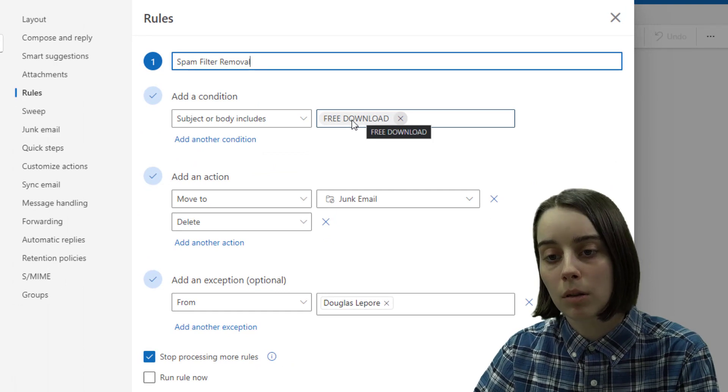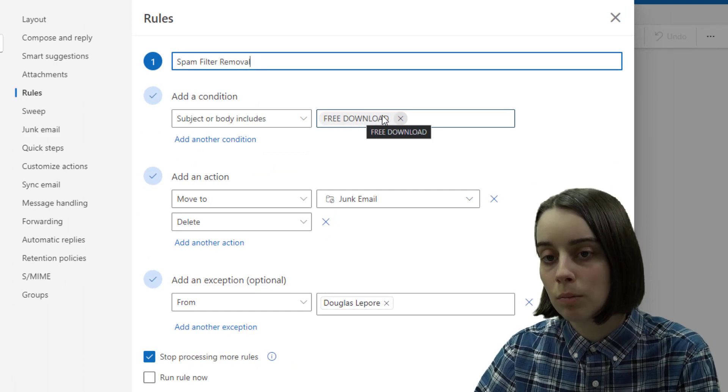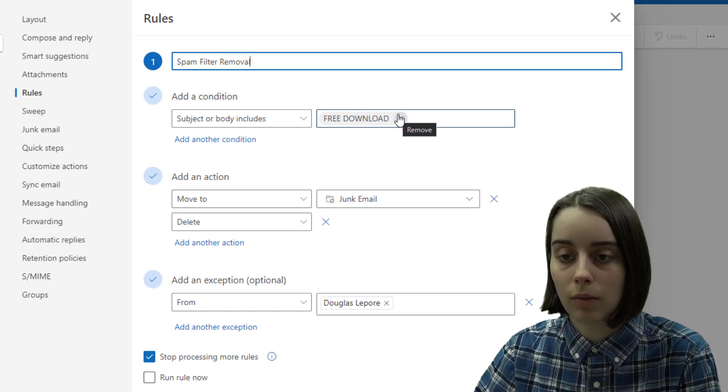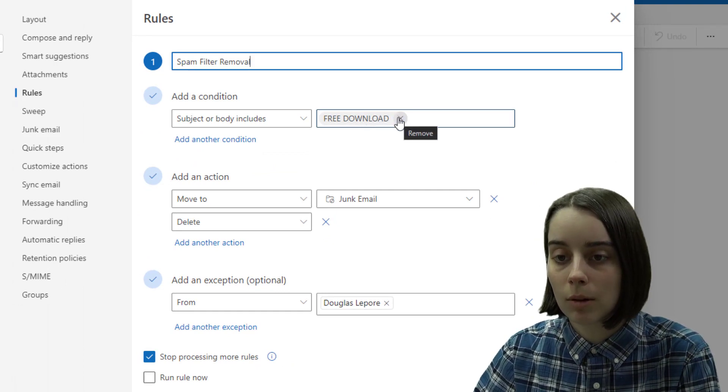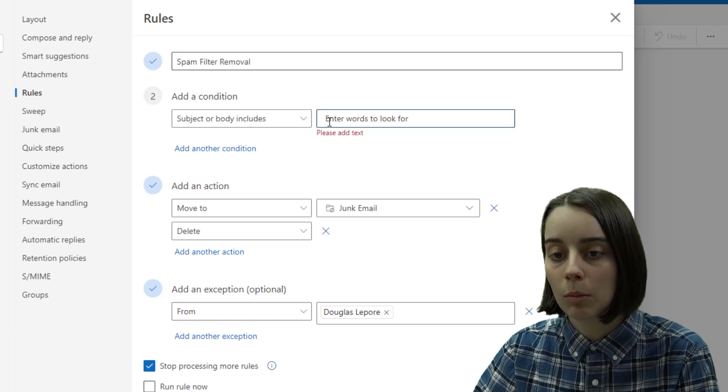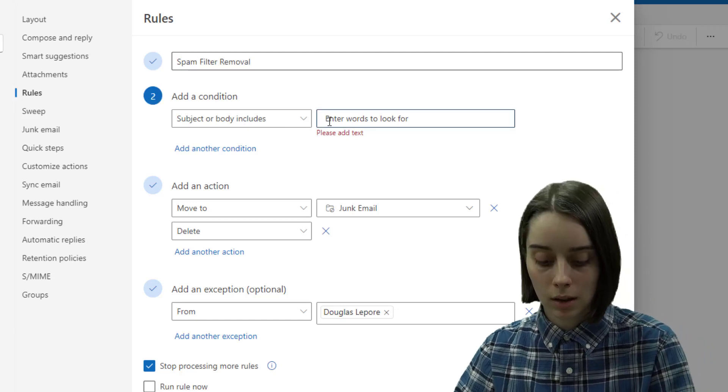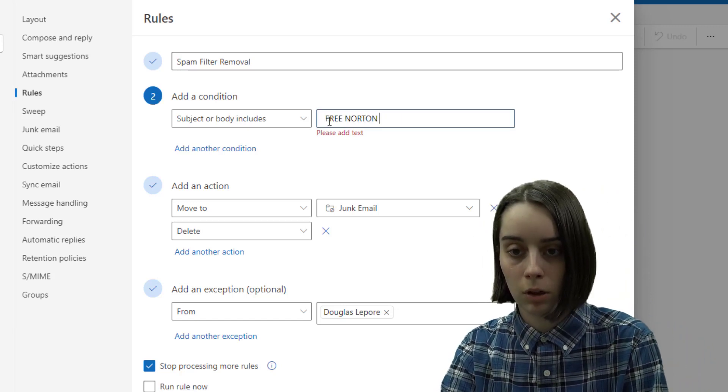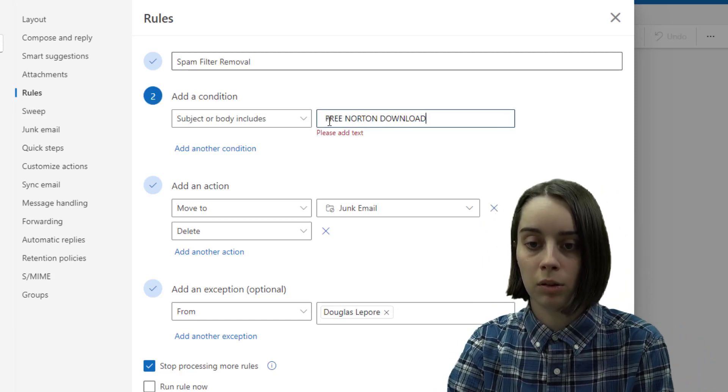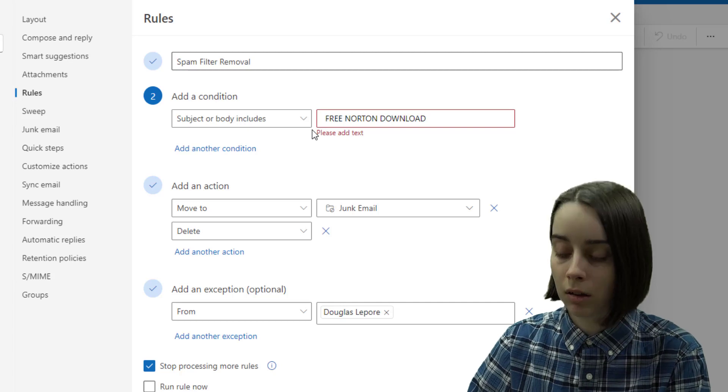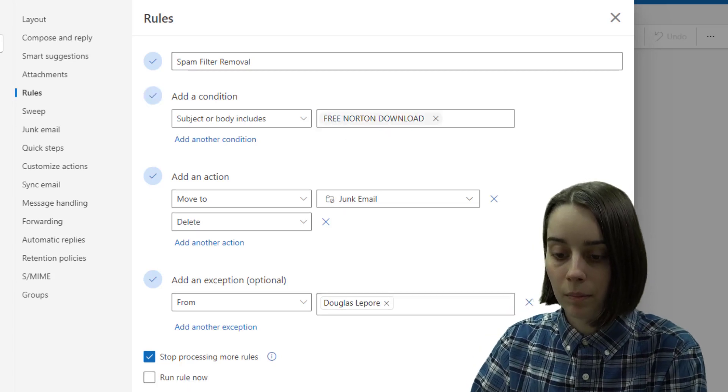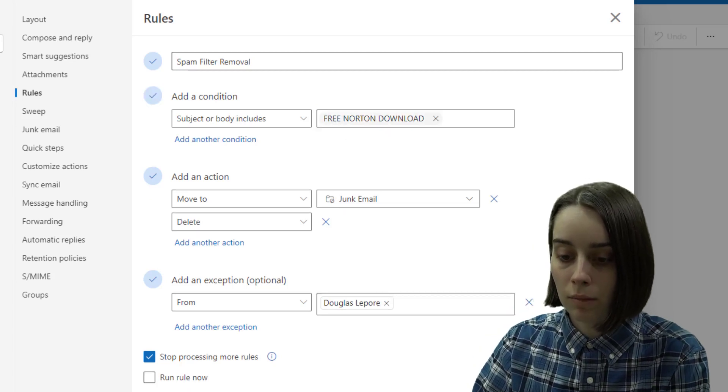Say this was too vague and not as specific as you'd like it to be. You can remove this and say if it was free norton download that they were saying, you could do that and then save it.